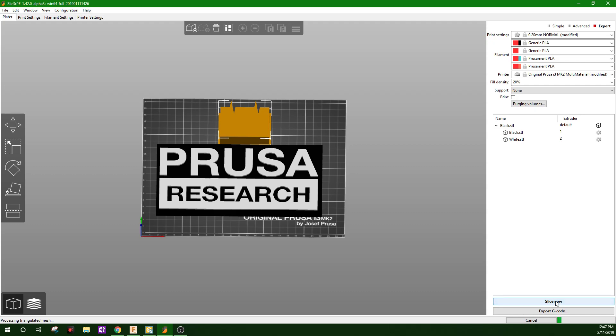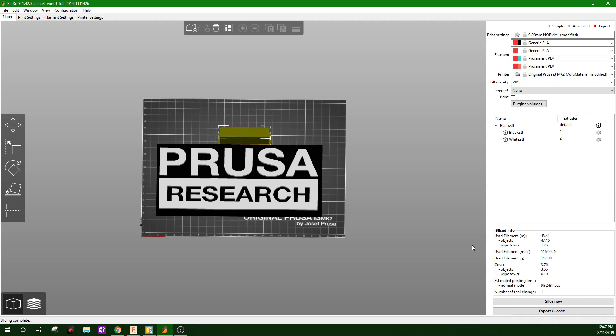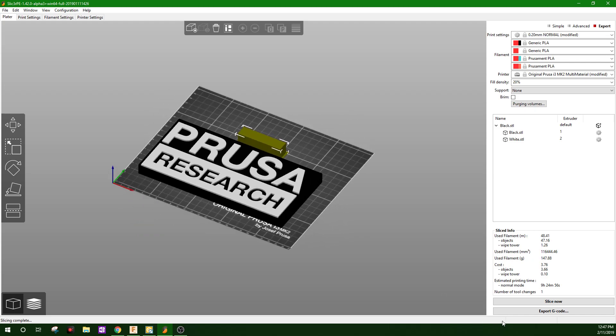Slice. Nine hours, 24 minutes. And there you go. You're welcome.